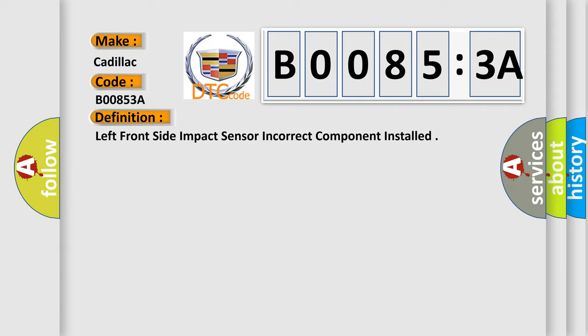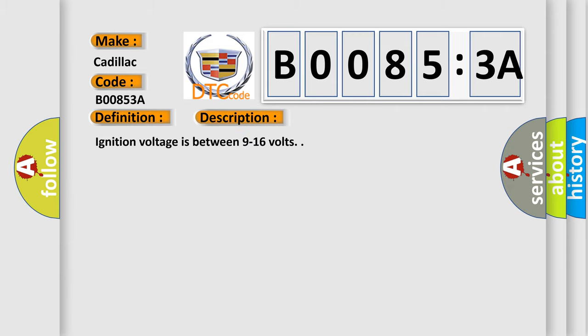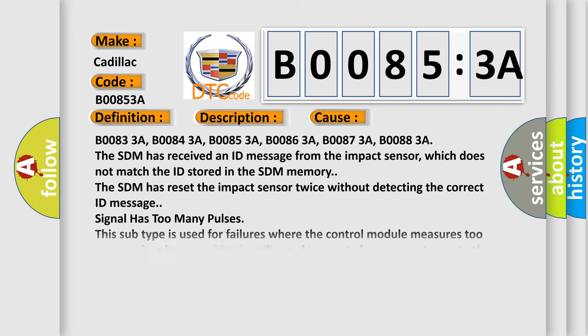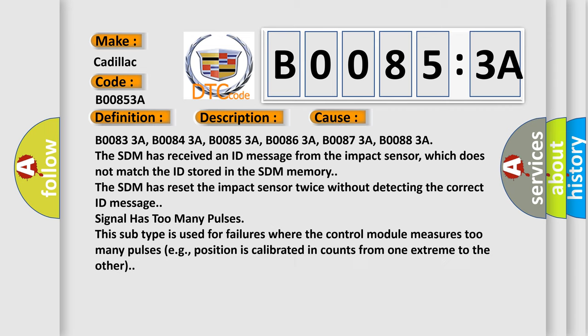And now this is a short description of this DTC code. Ignition voltage is between 9 to 16 volts. This diagnostic error occurs most often in these cases.